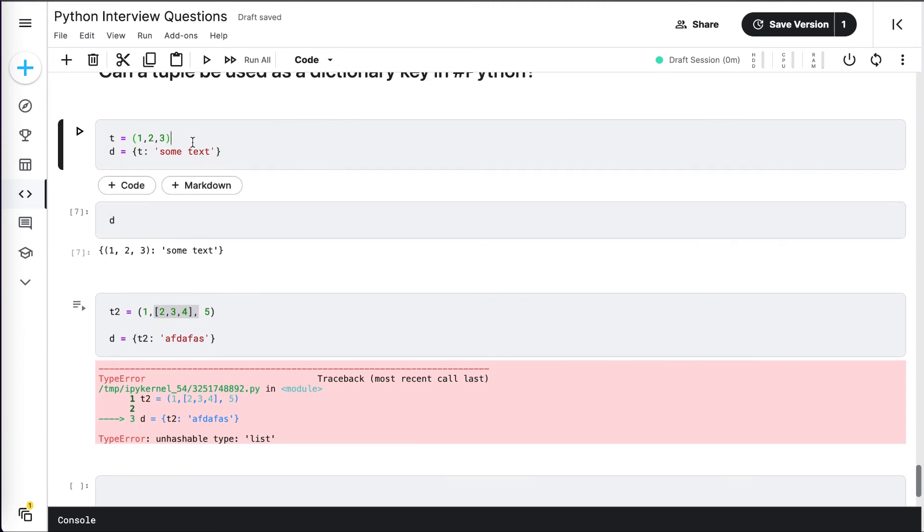If you have a tuple with normal values that are immutable objects, then we can use that tuple as a dictionary key. But if you have any mutable object as one of the elements in a tuple, that cannot be used as a dictionary key.